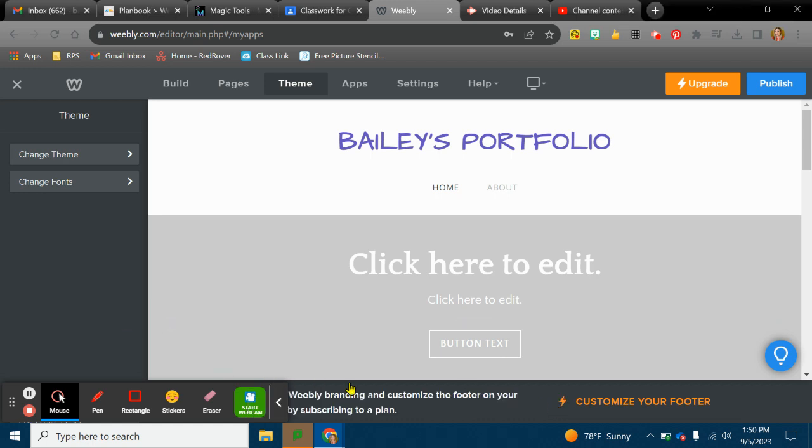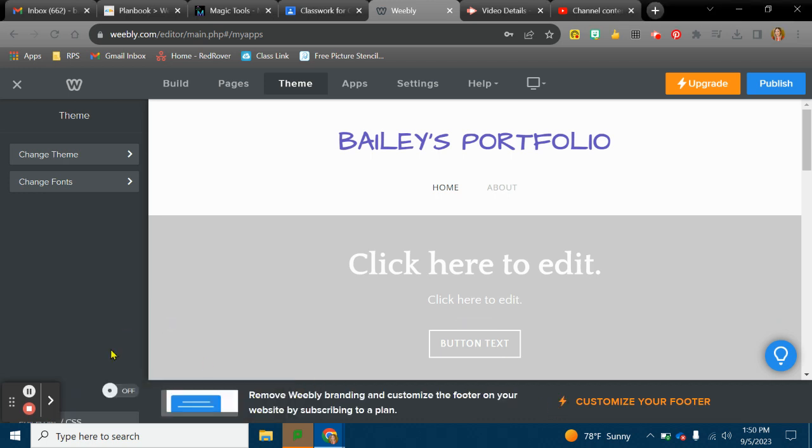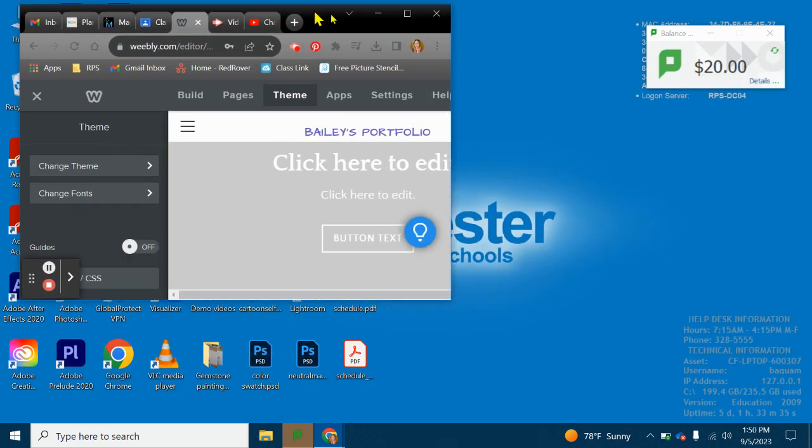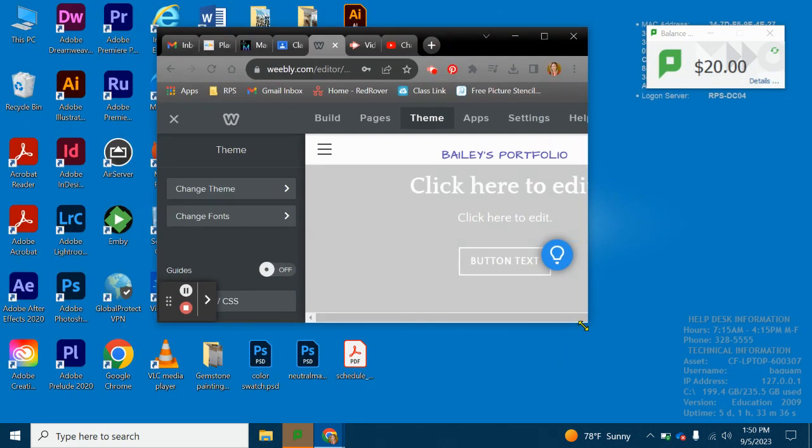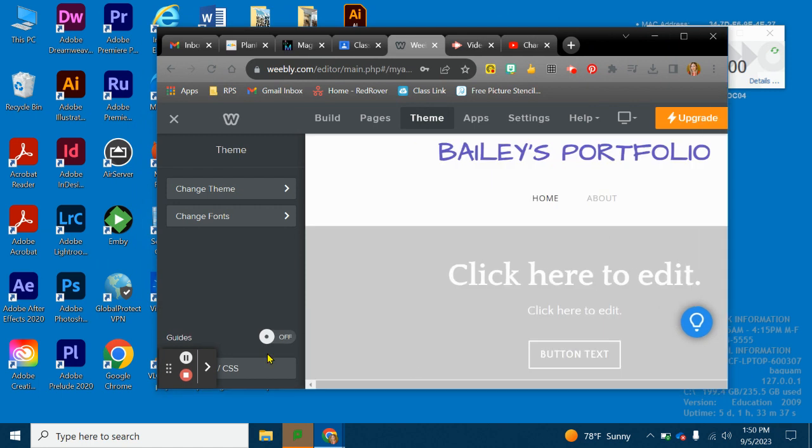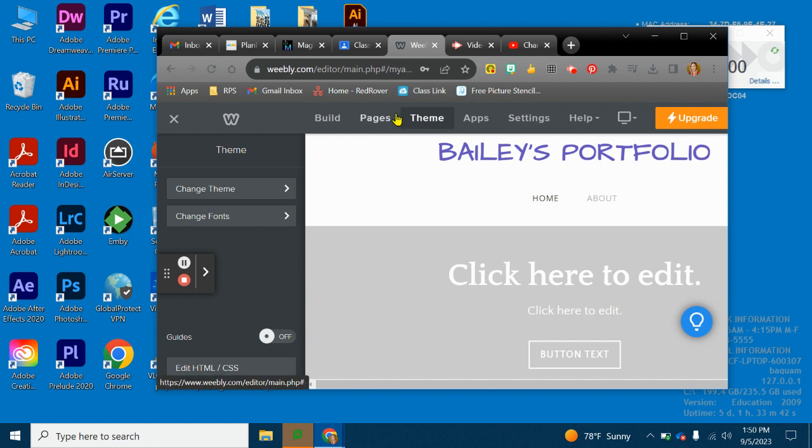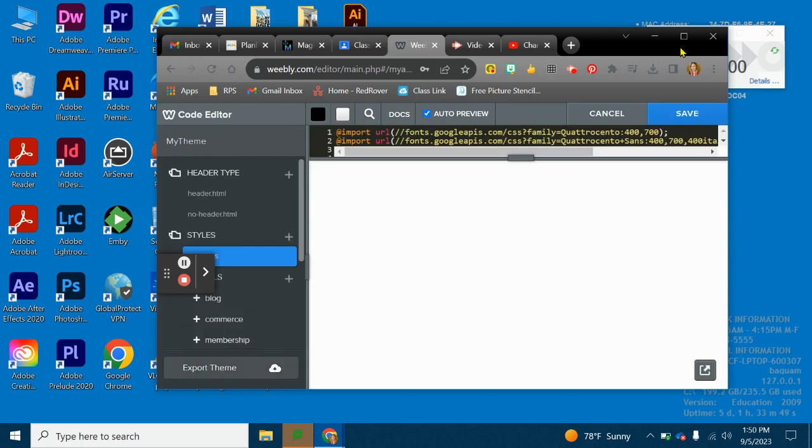In my last video, I was not able to show you how to edit the HTML and CSS. It's kind of hidden down here. When you are in your website editor and you go to theme, you can click on the button that says edit HTML CSS. This is where you can really customize things.